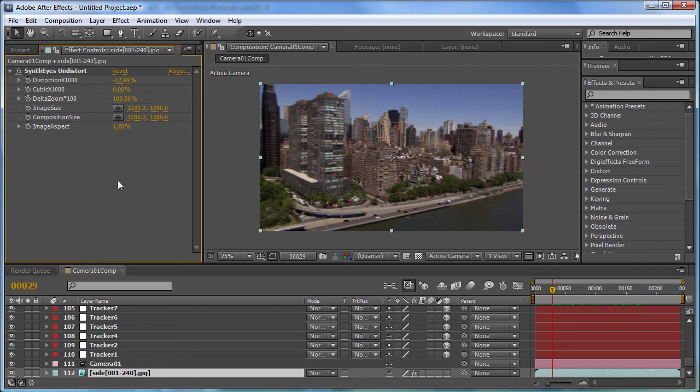So it's set up automatically when you have a distortion value that's been calculated by the solver and you export the entire scene to After Effects. Enjoy.